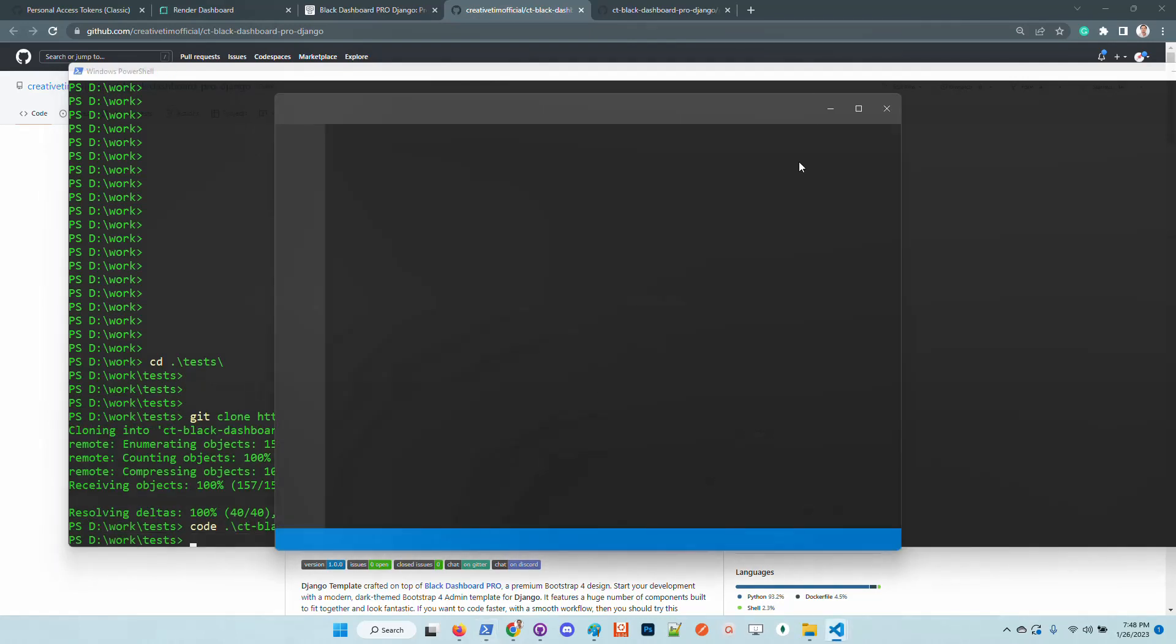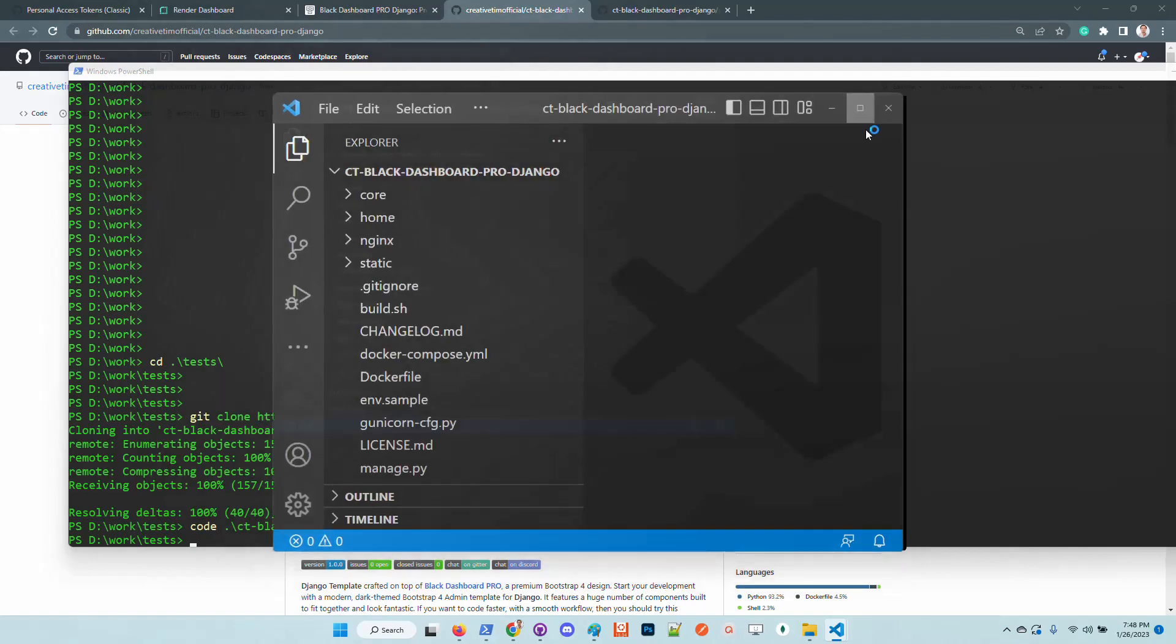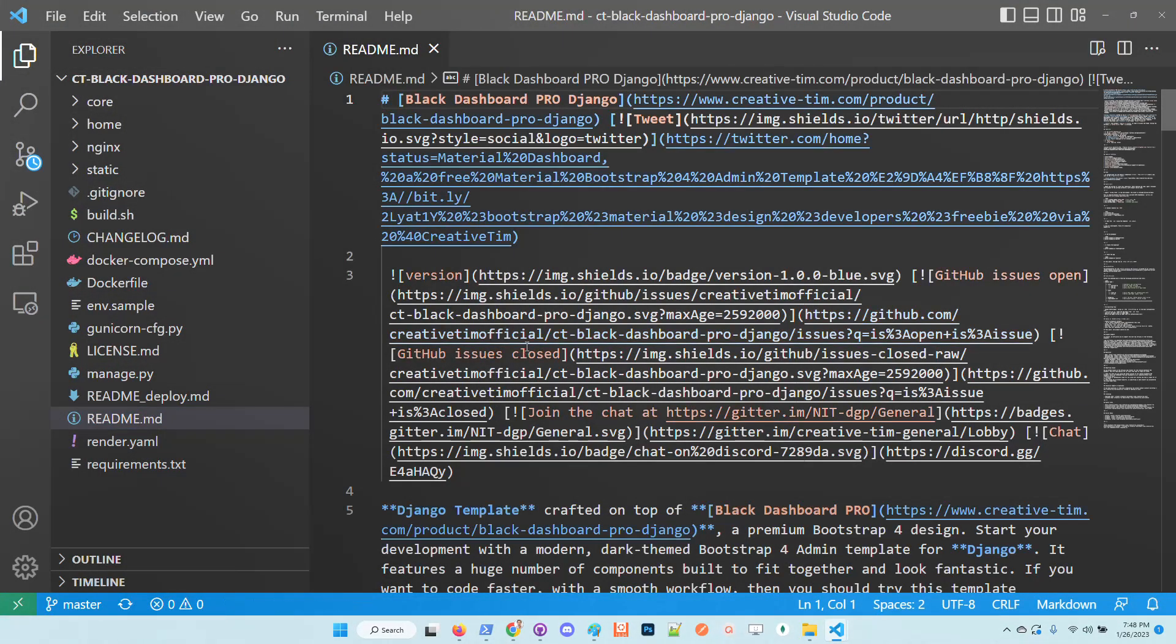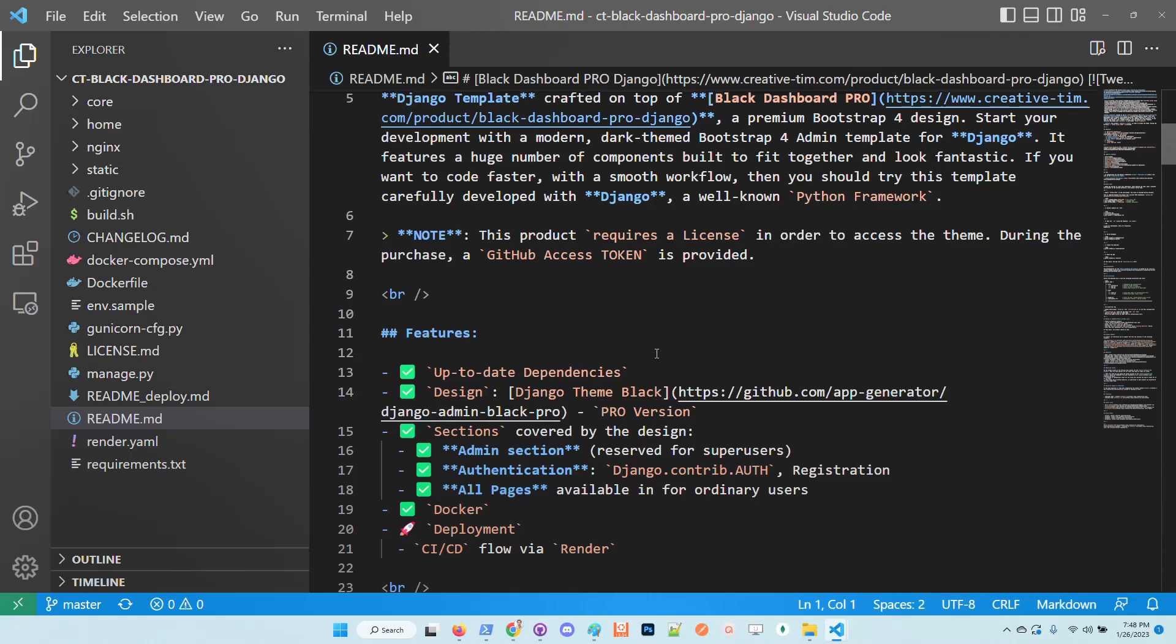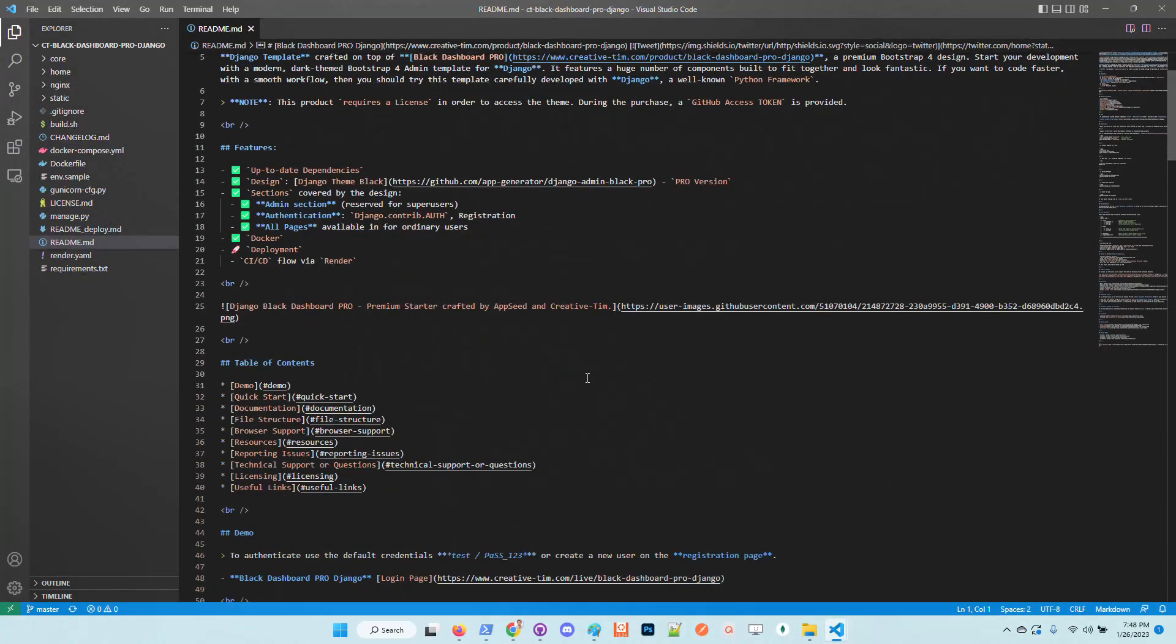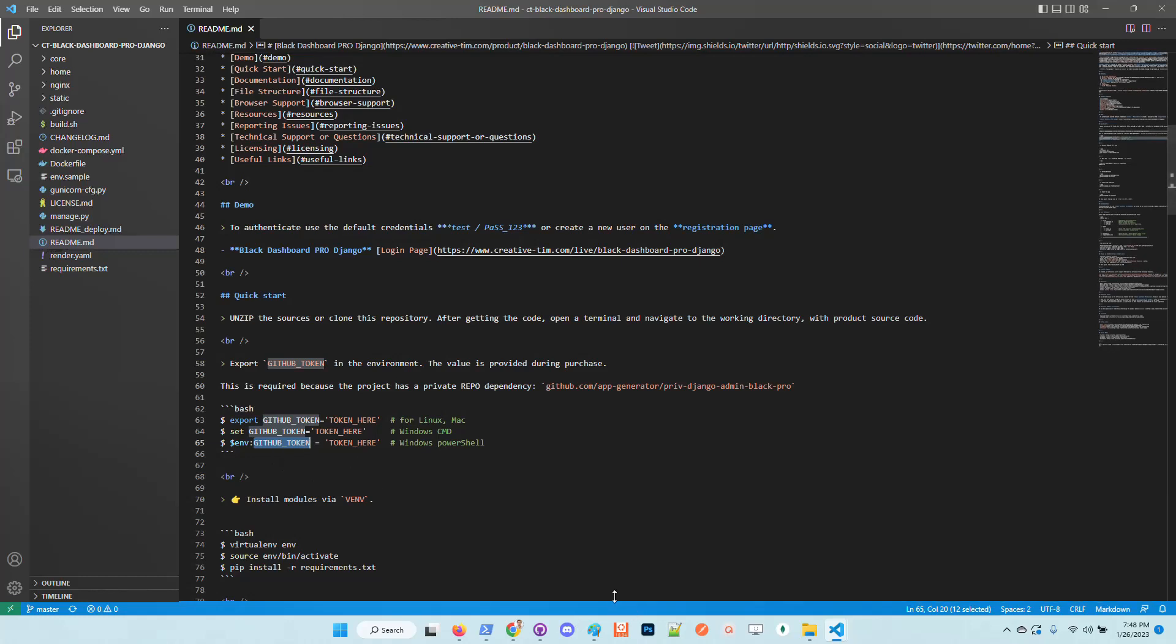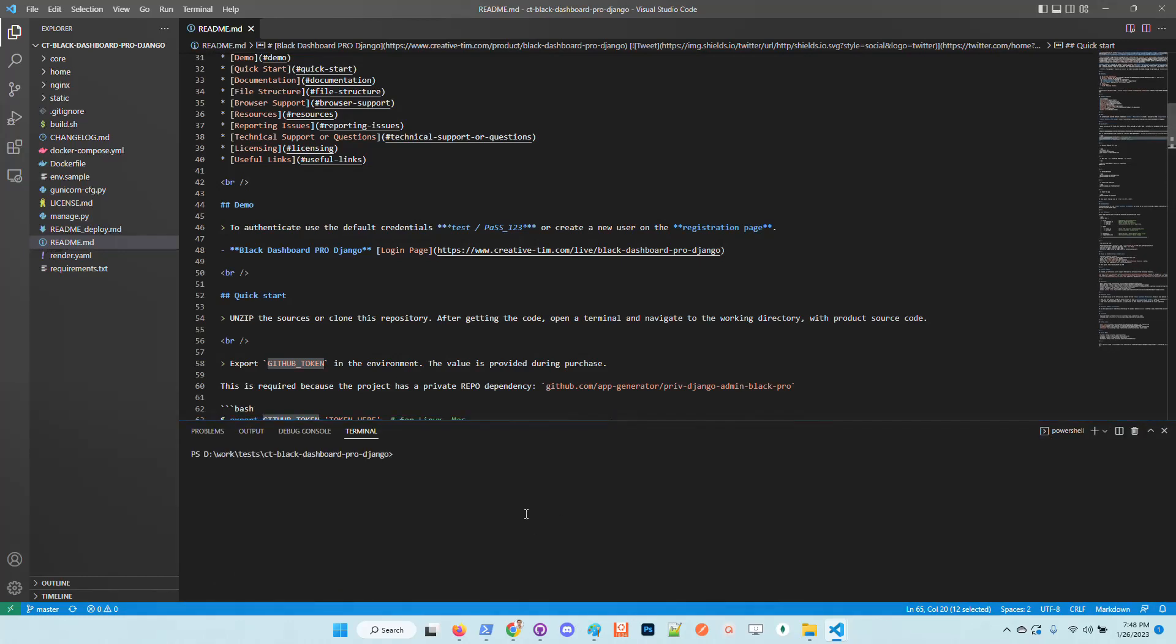Okay, so basically I have the source code and in order to use the product I need to follow up the instructions as provided here on the readme. The first step is to get the GitHub token which is shipped during the purchase and export it into the environment.